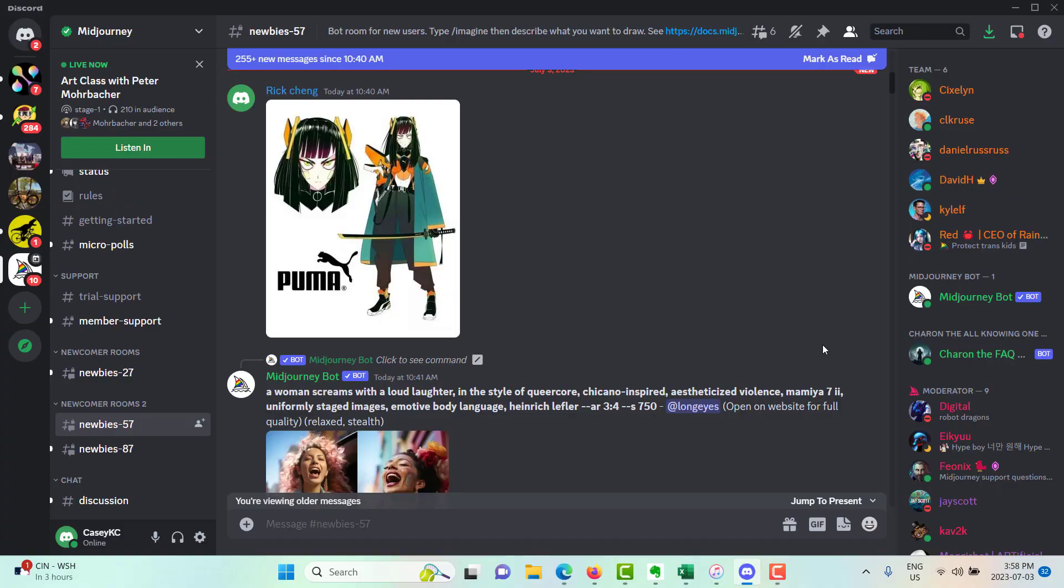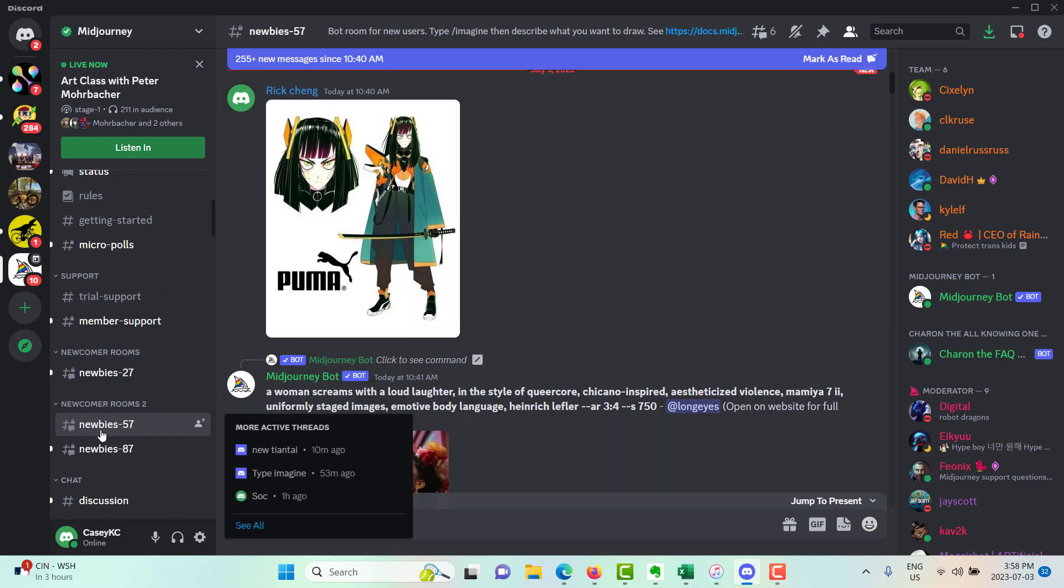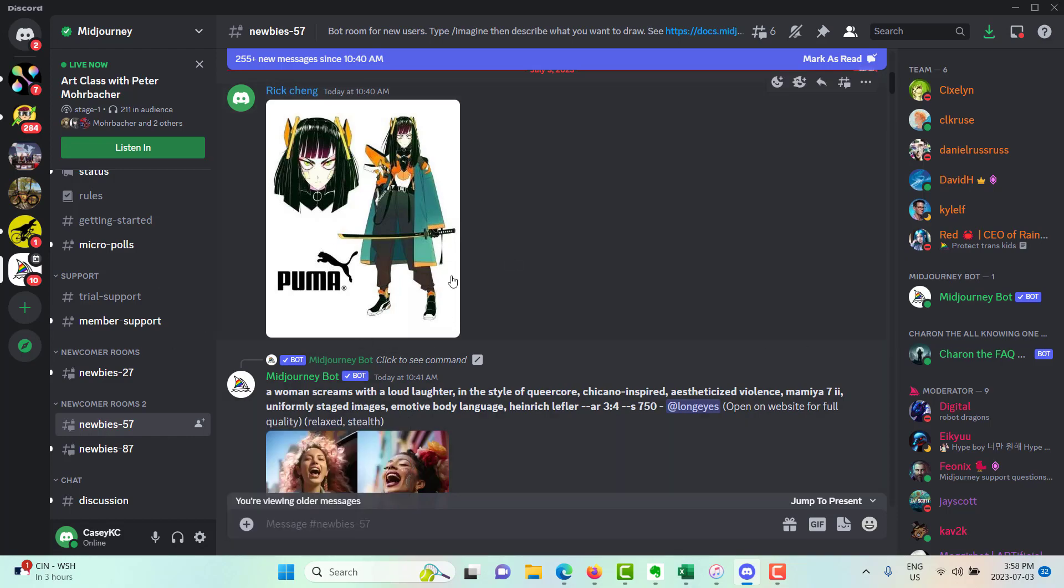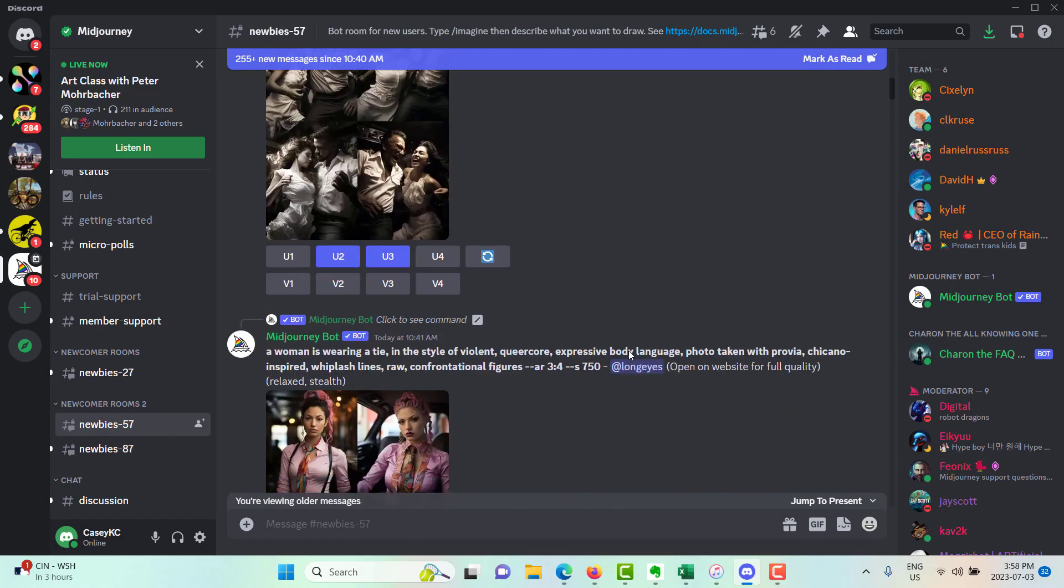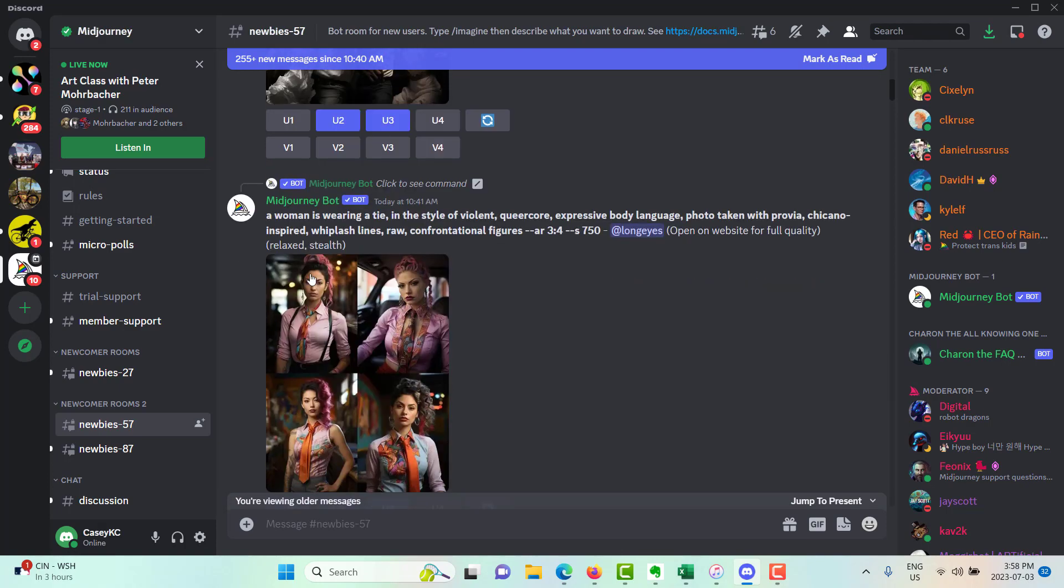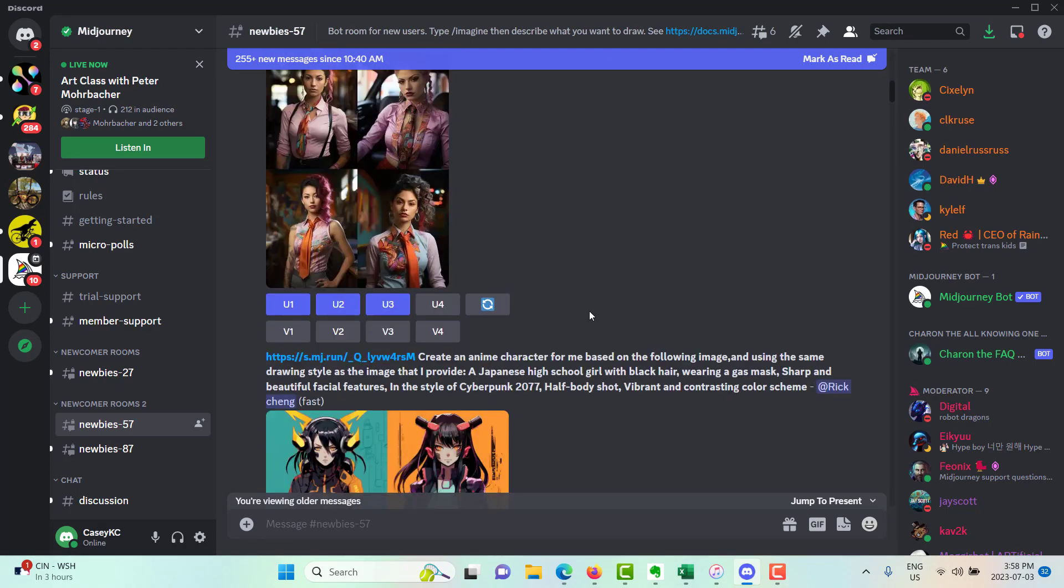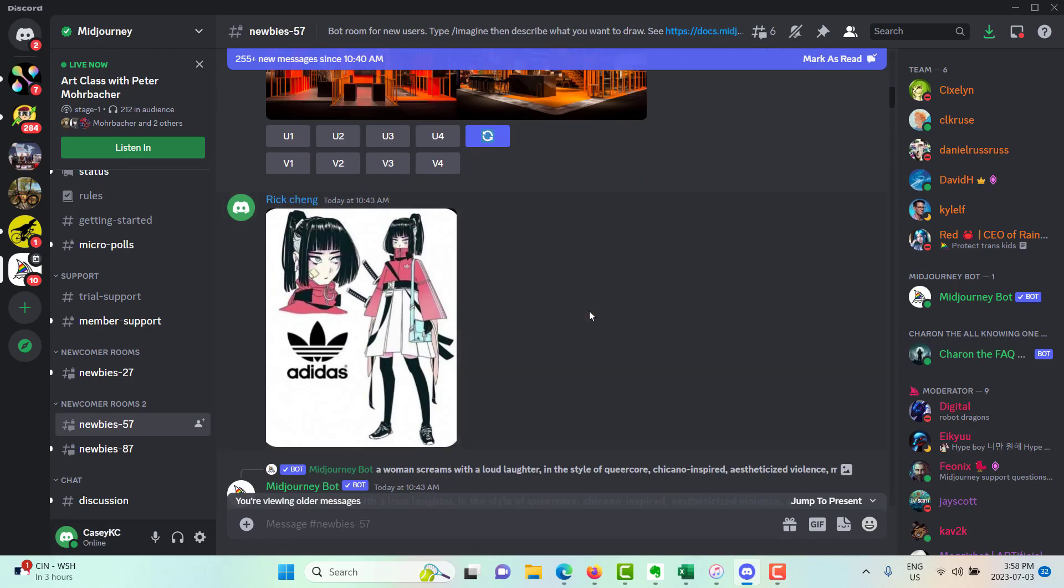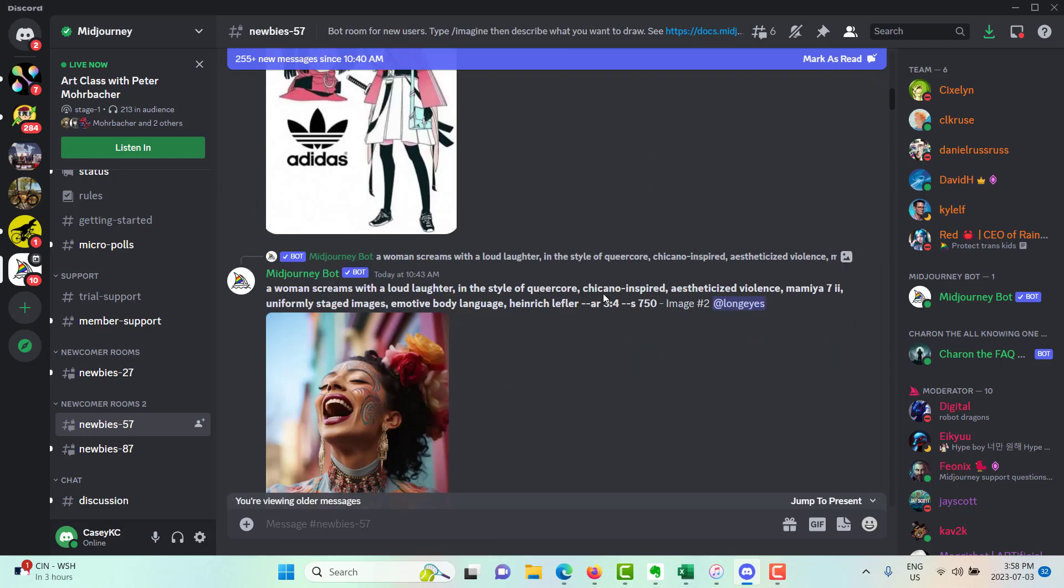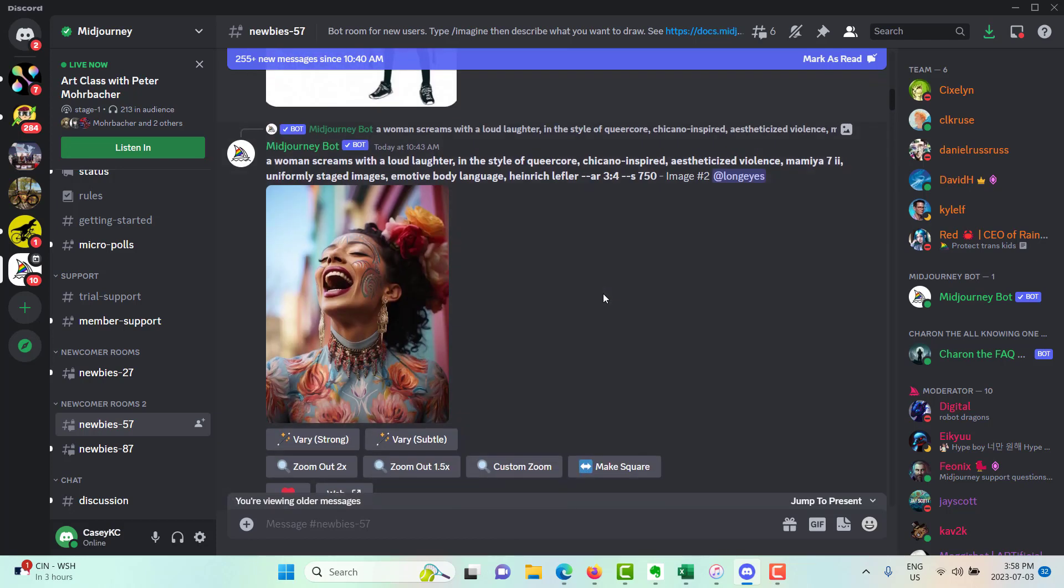When you're first signing up and you're in discord, the newbie feeds look like this, right? So you've got everybody working on all of their images. And the feed just keeps going and going. It's crazy how fast an image that you're creating can get lost in this feed. So you want to see only what you're creating.